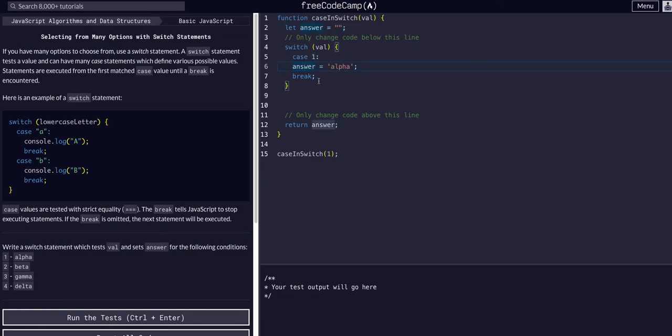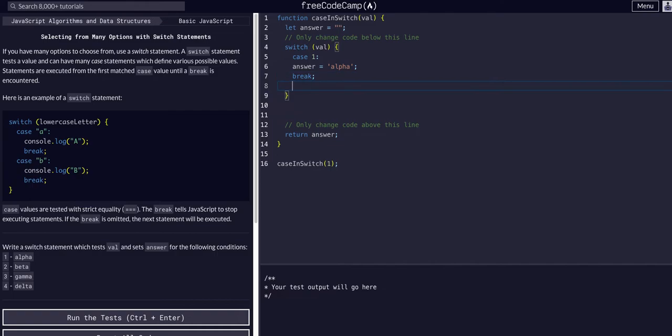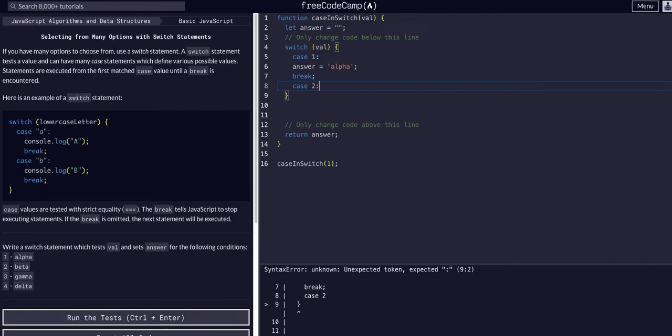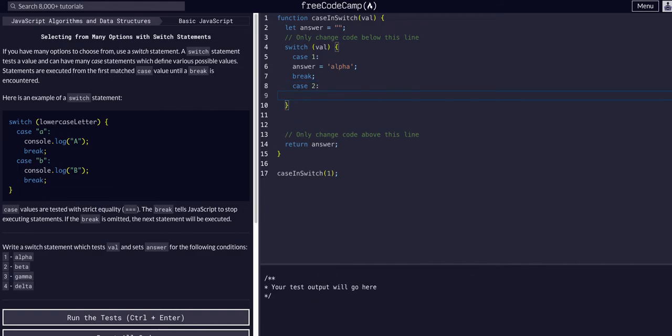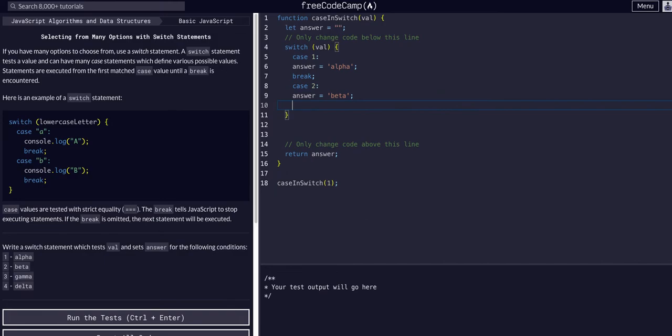And then we can do case two: answer equals beta, we will break.